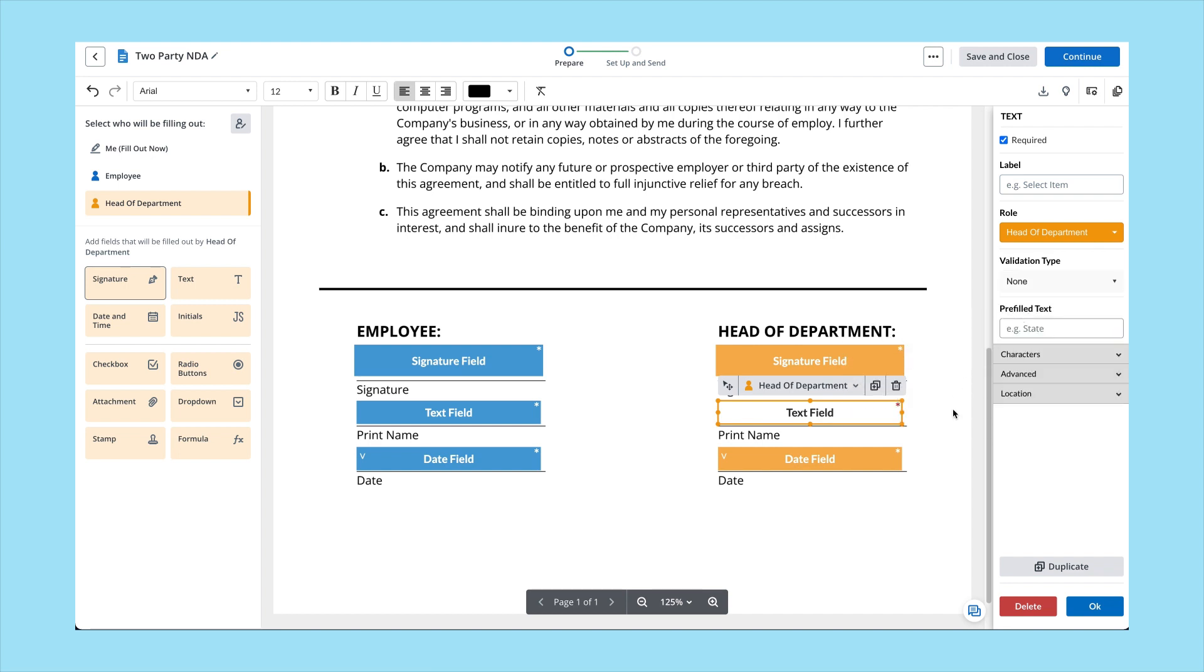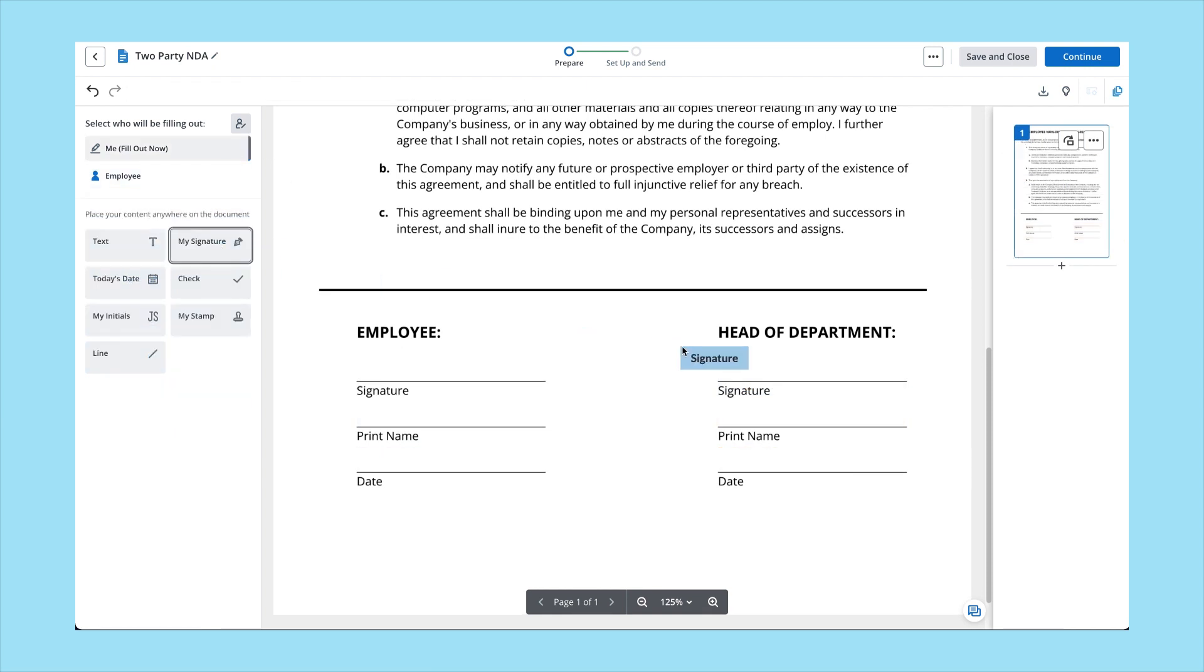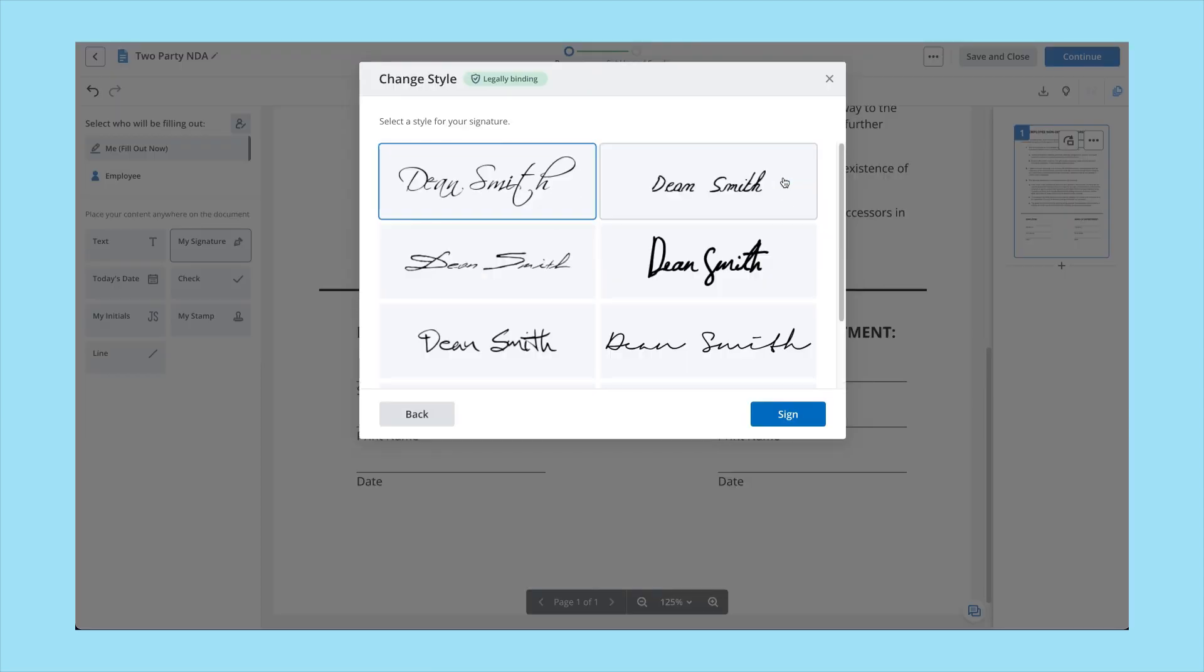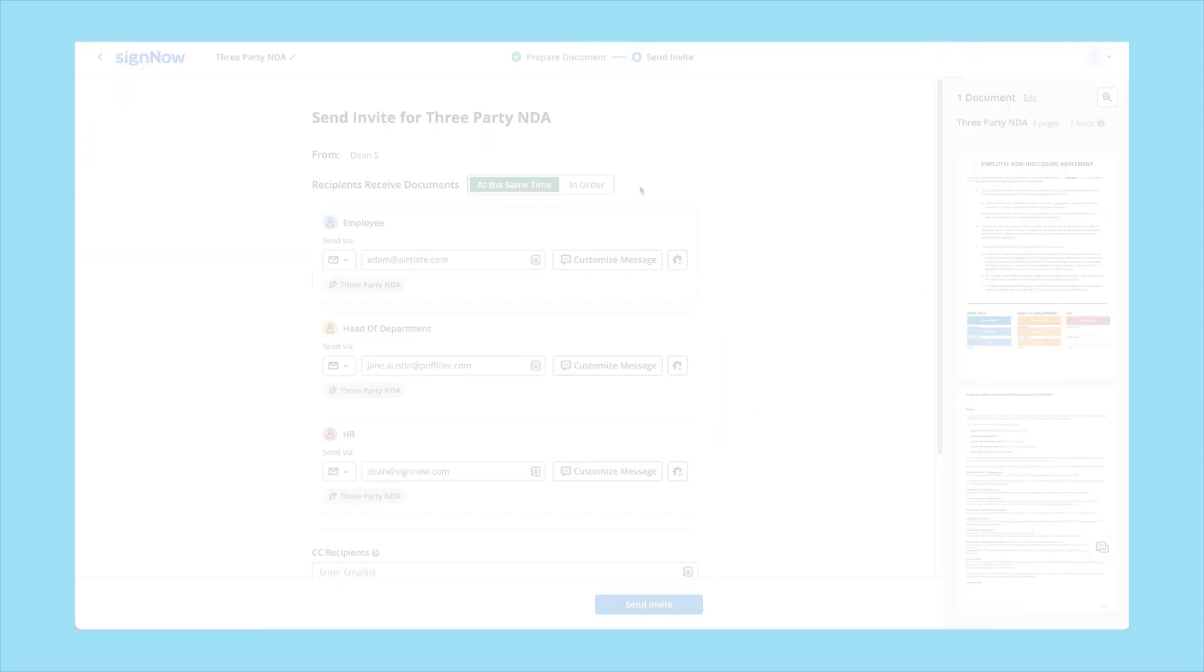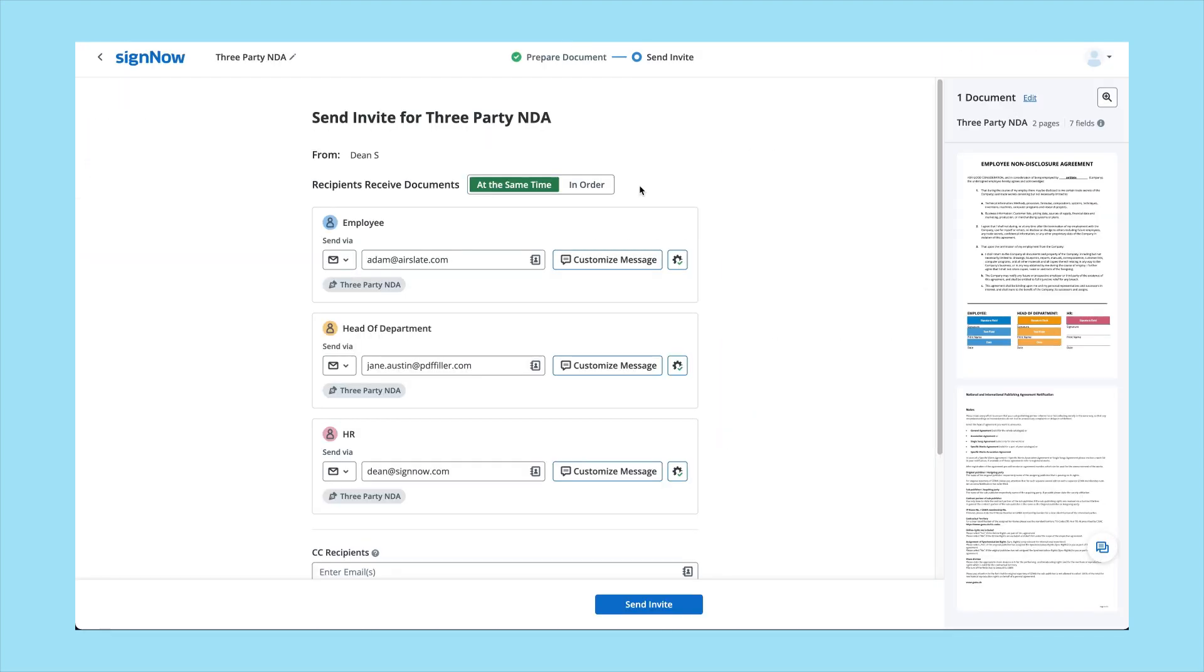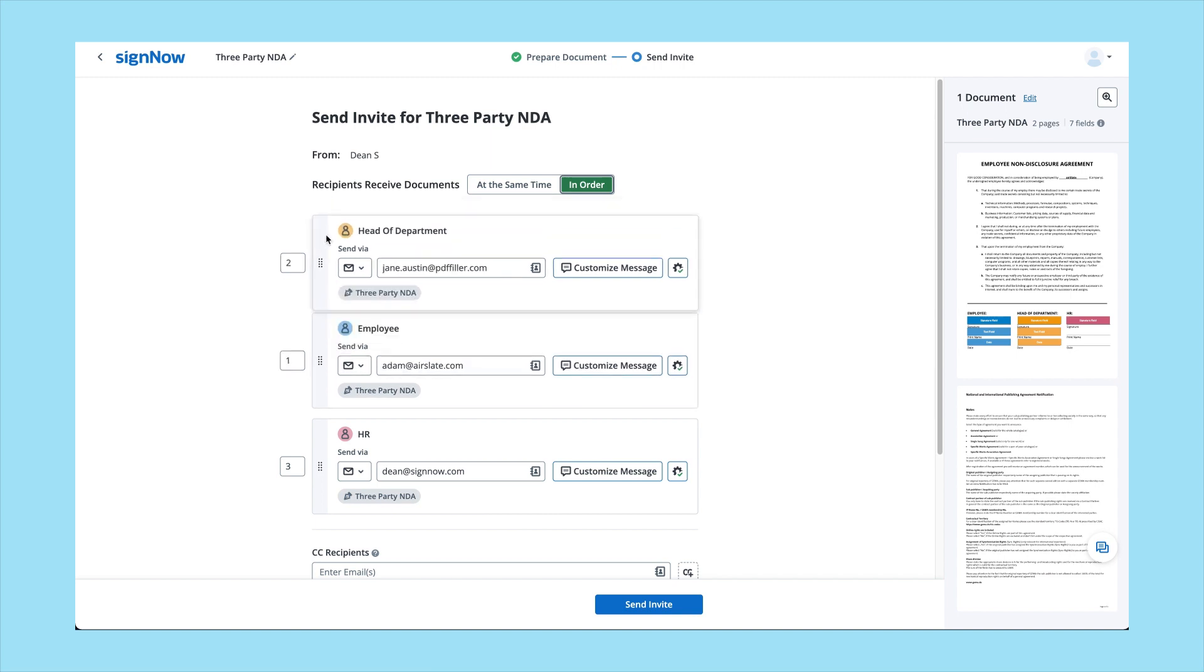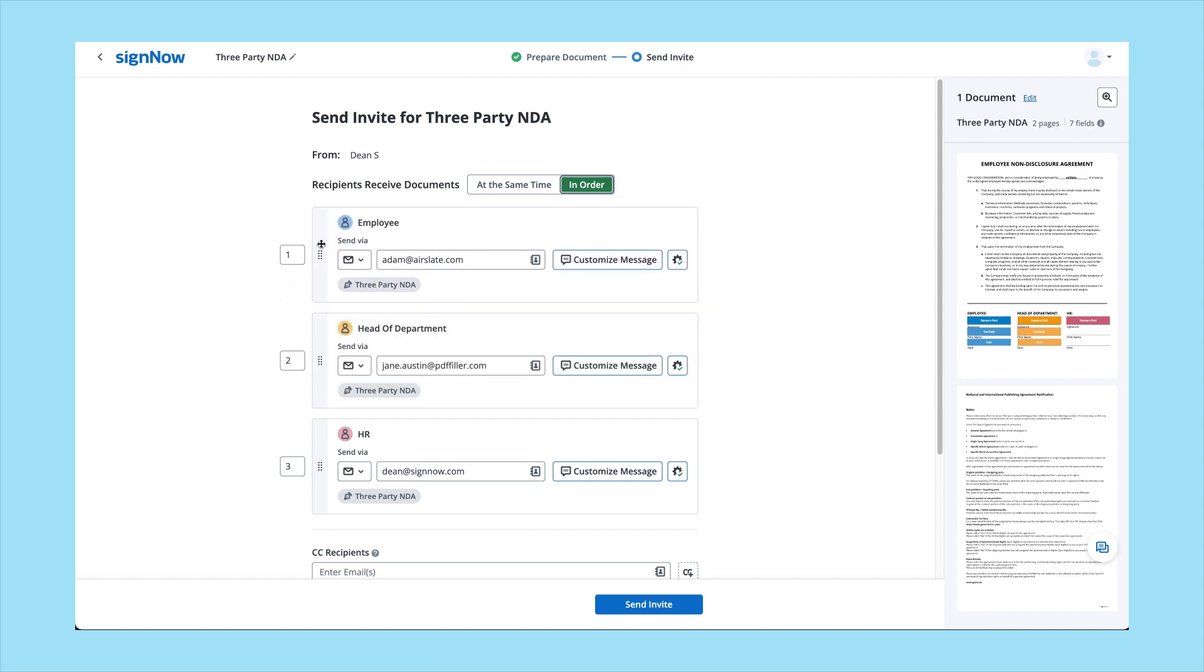If you need to sign a document before sending it, add your signature any way you like. Type your full name, draw your signature using a mouse, or upload an image of your handwritten signature. Choose whether you'd like recipients to receive your invite in the order they're signing the document or at the same time.